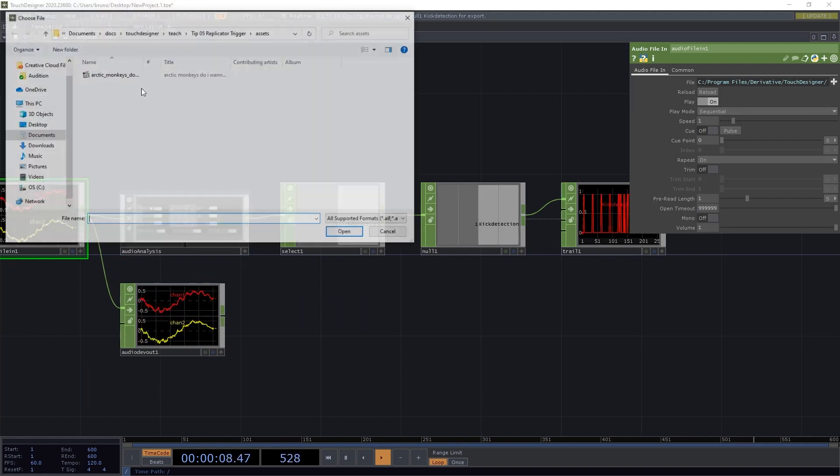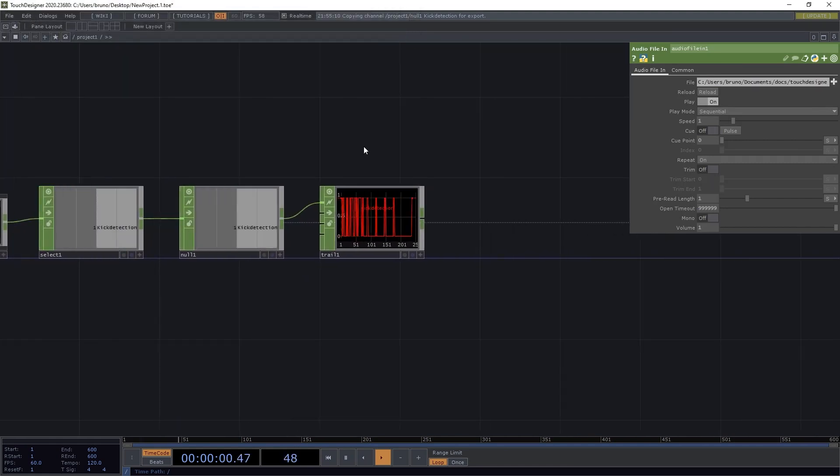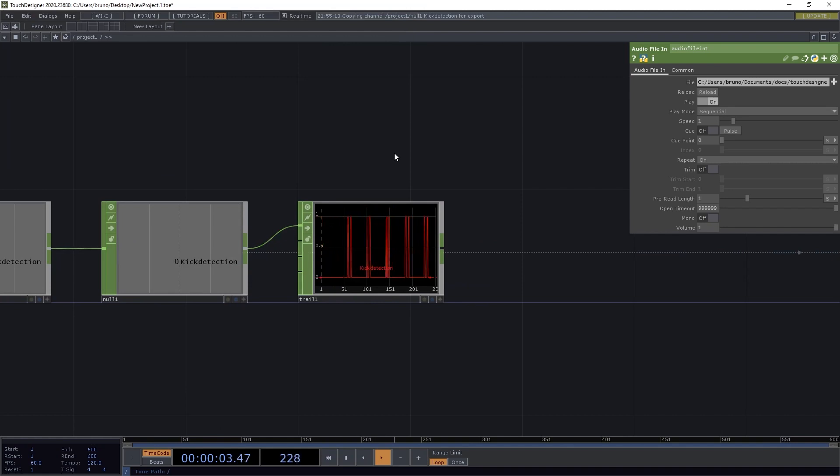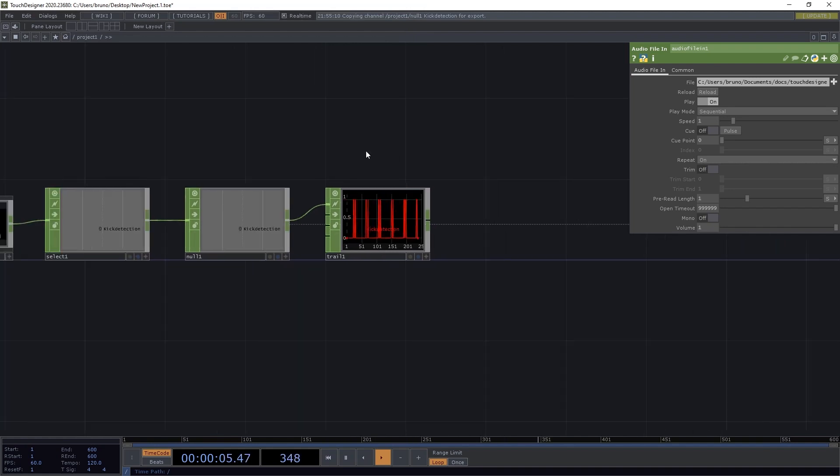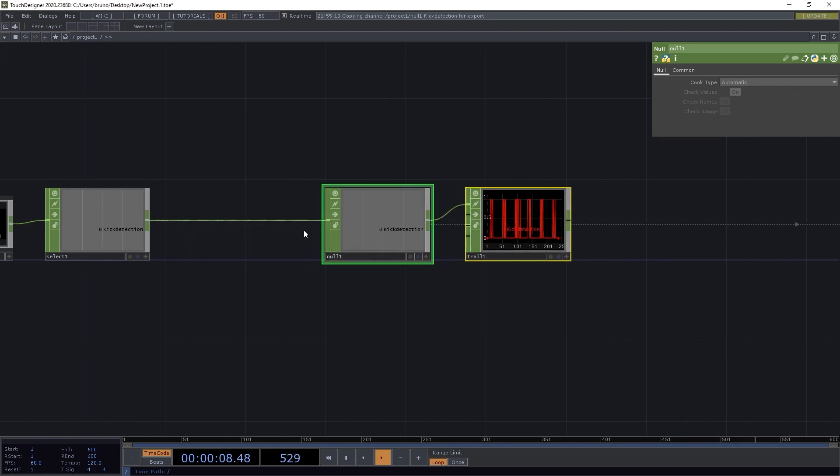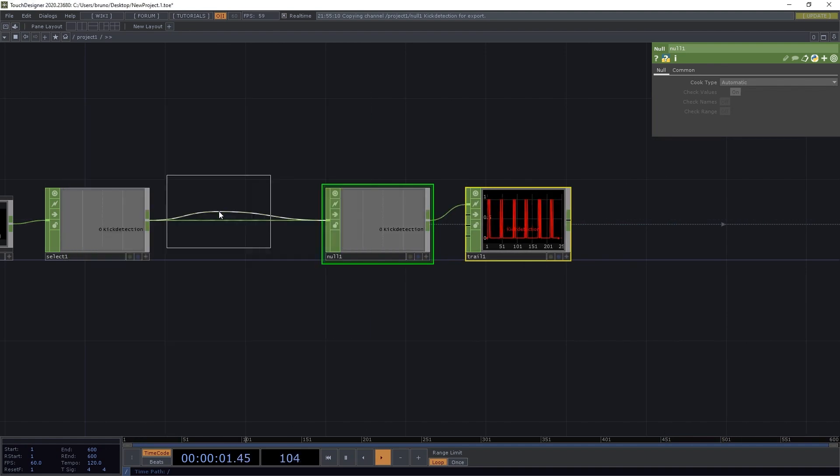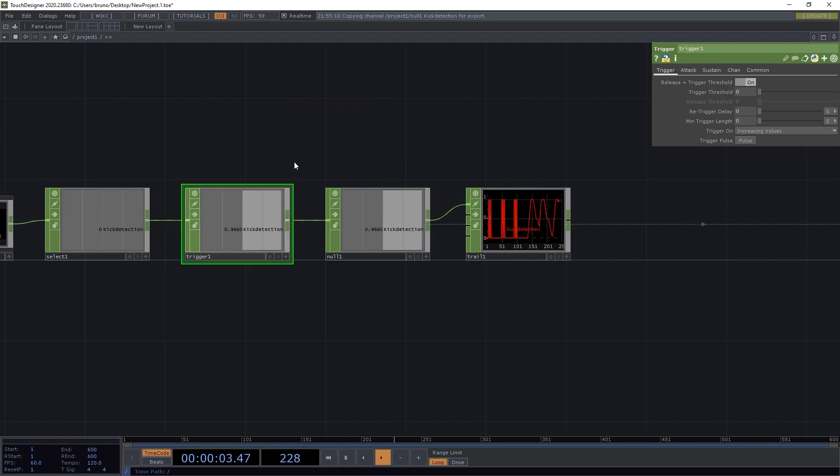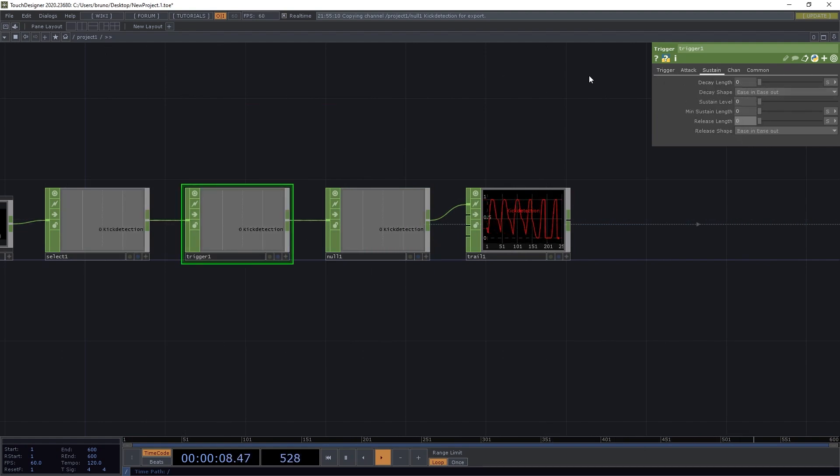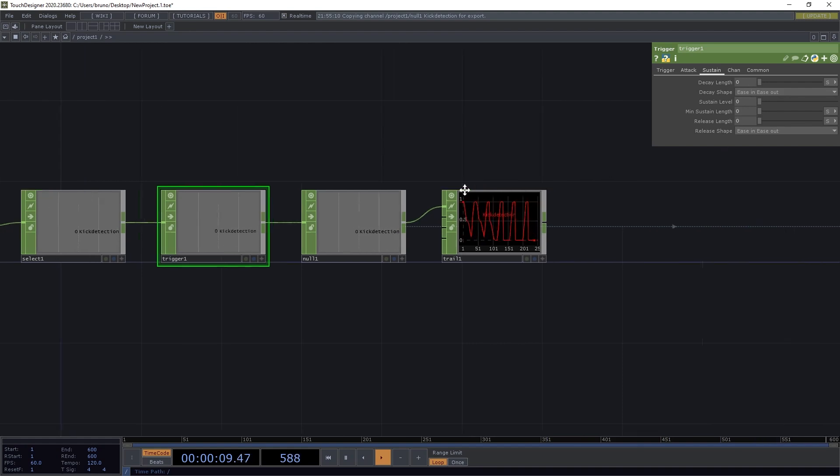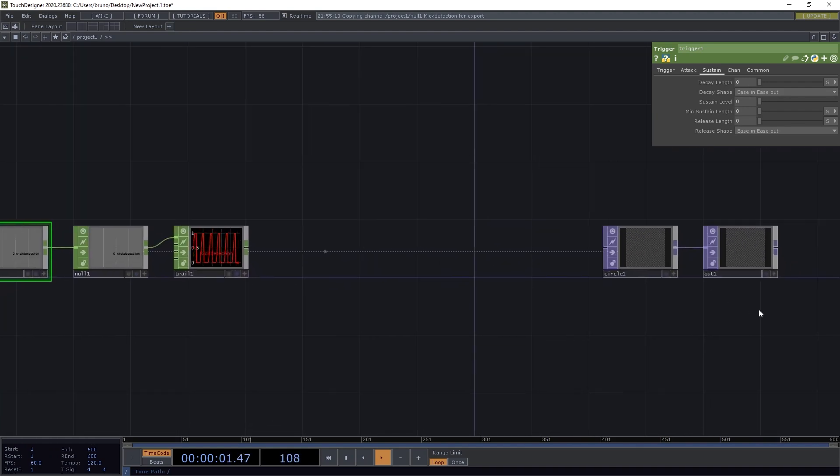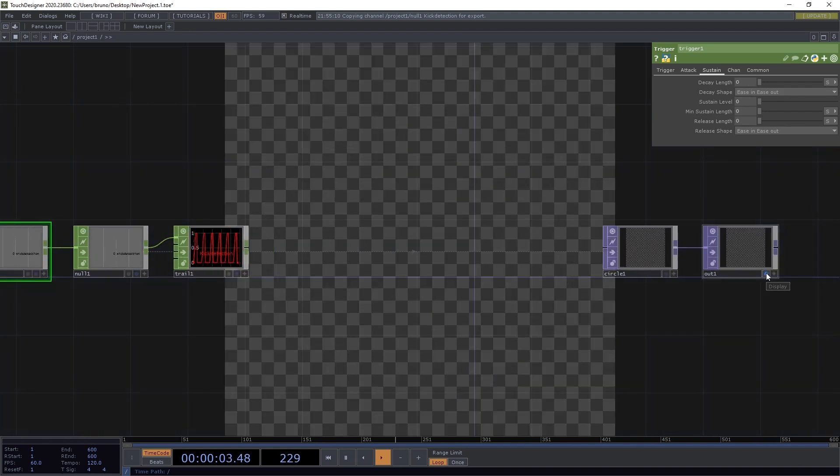First let's swap the audio file, and use something with a very distinct kick. We can see that every kick is being detected twice. I'm sure there are several ways of fixing it, but we are going to do it by inserting a trigger chop. And then under the sustain tab, let's set everything to zero. Now it feels like the animation is a lot more in sync with the track.